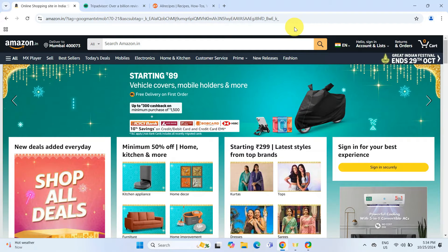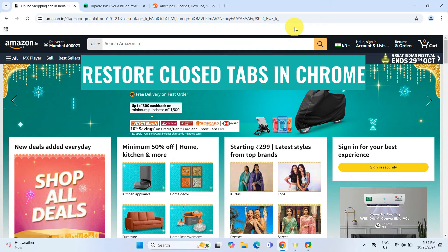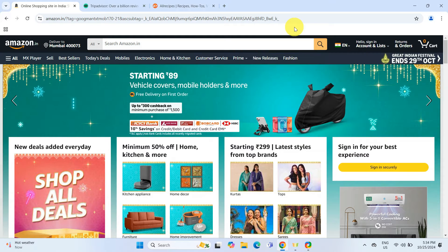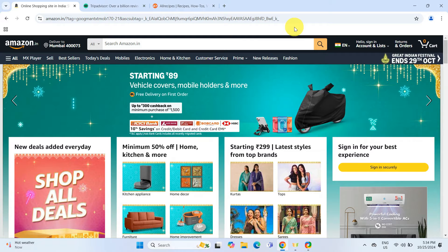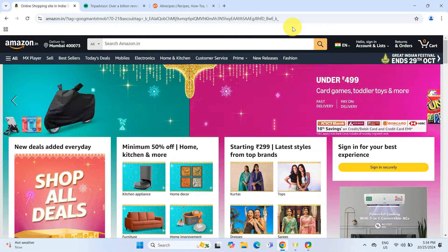Hello everyone, in today's video, I am going to show you how to restore closed tabs in Google Chrome, whether you accidentally closed a tab or need to revisit a page from your last browsing session. I have got you covered, so let's get right into it.